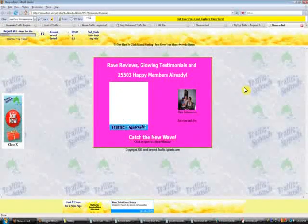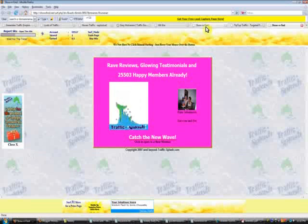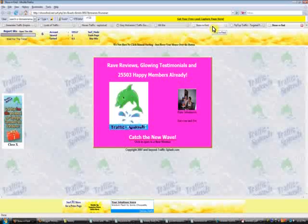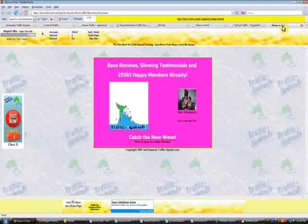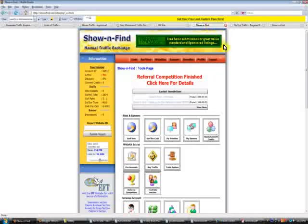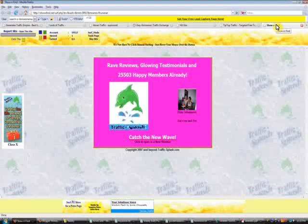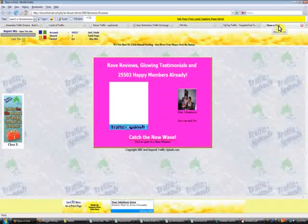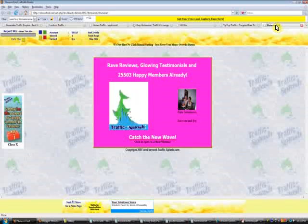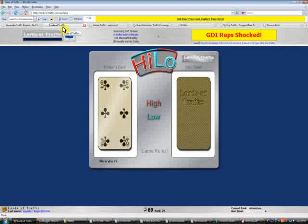Always maximize your window. With Show and Find, when you press 'Surf Again' it will open a surfing window but will not close the members window, so I just close the members window and leave the surfing window open. Make sure you always have one tab window per traffic exchange.